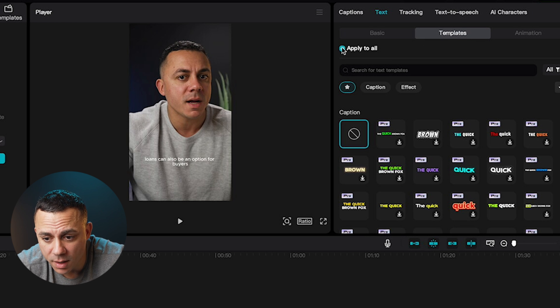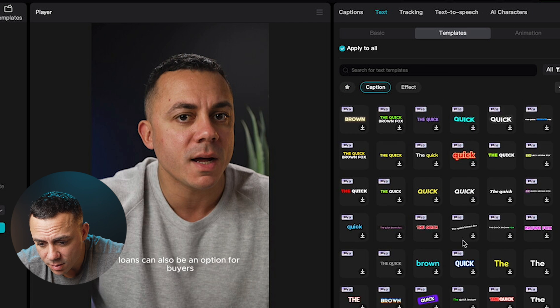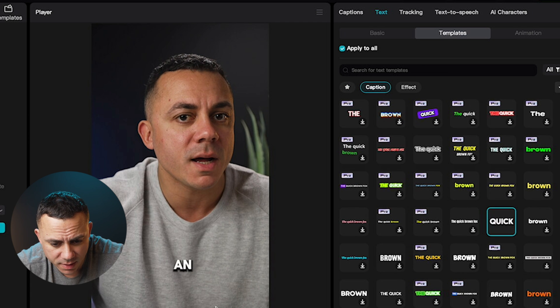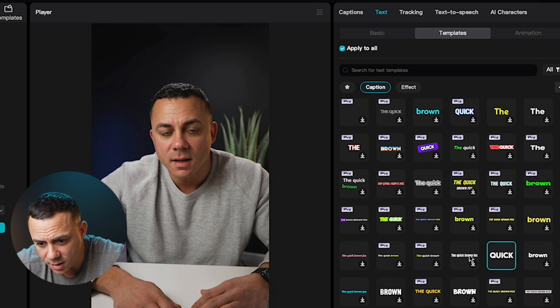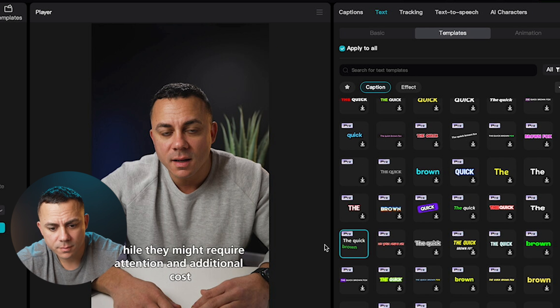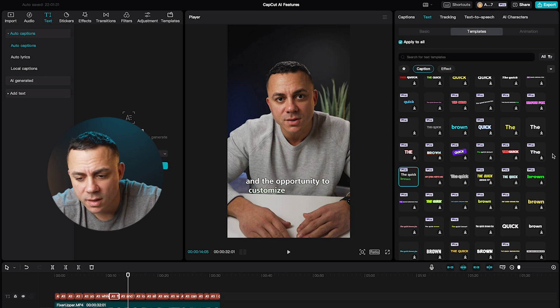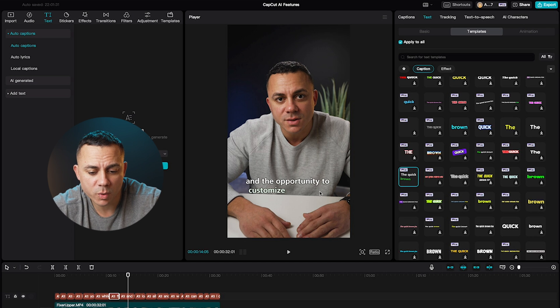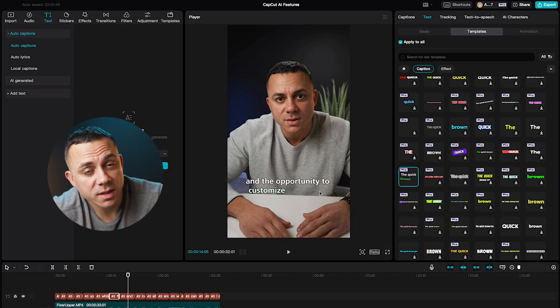Luckily inside of CapCut we now have templates over here, so we can change how these captions look. First thing you want to do is select apply all, because you want all the changes made to all of the captions and not just one set of words. Look at all these different options — I'll select this one and you'll see how it plays back, and then let me check out some other ones as well. You can see you have a ton of different templates that come equipped with colors, different fonts, and animations. It's really fantastic — it's making my life really easy. It's almost too easy to create content inside CapCut now. This is supposed to be non-professional editing software, but it's getting better than most of the professional editing softwares out there.